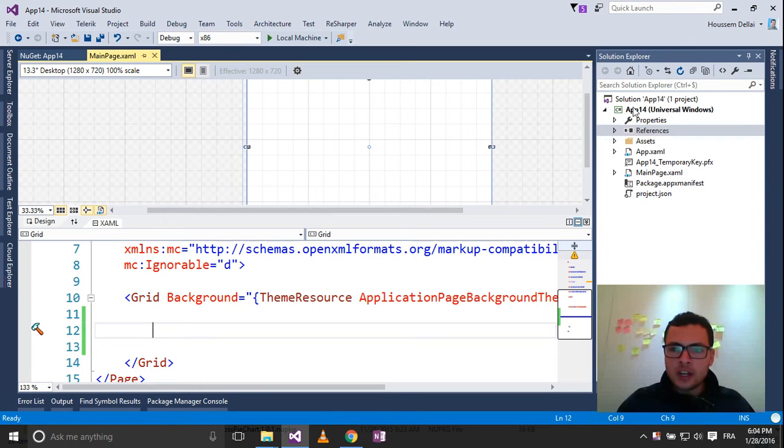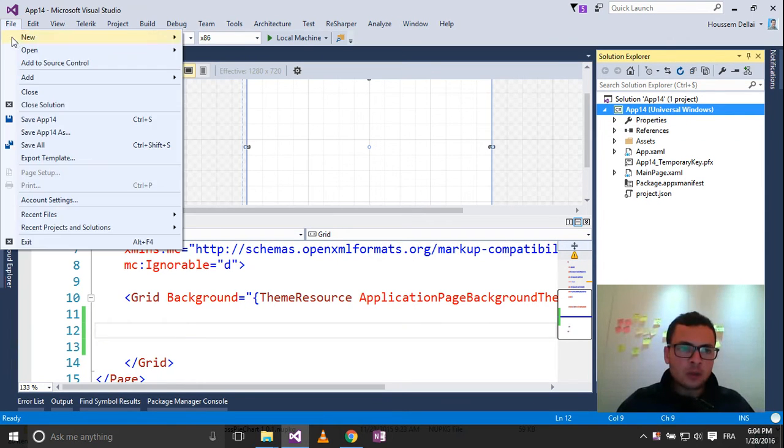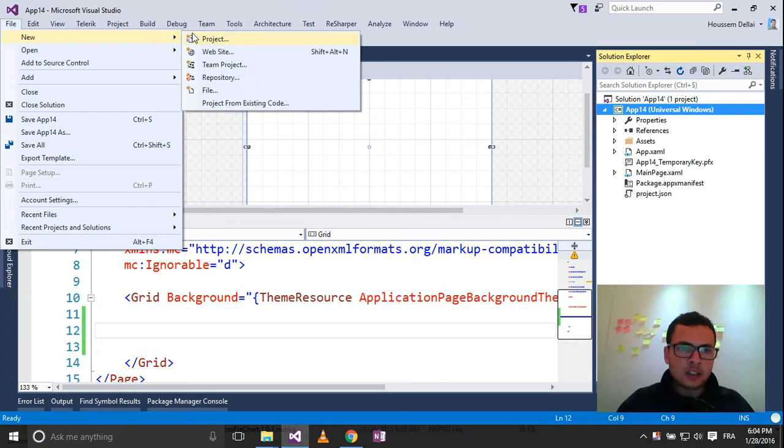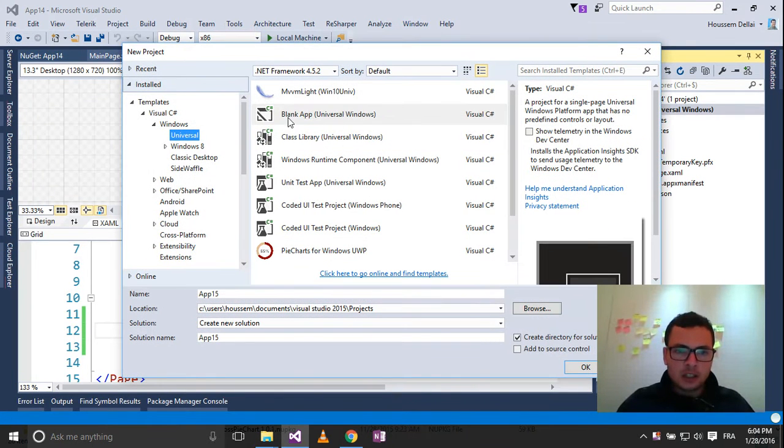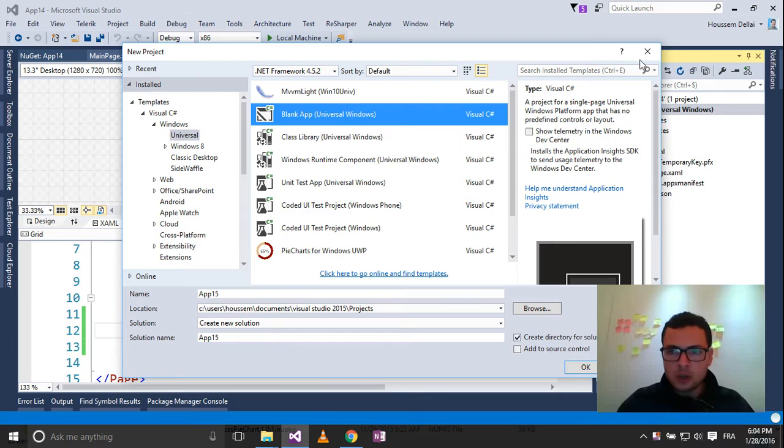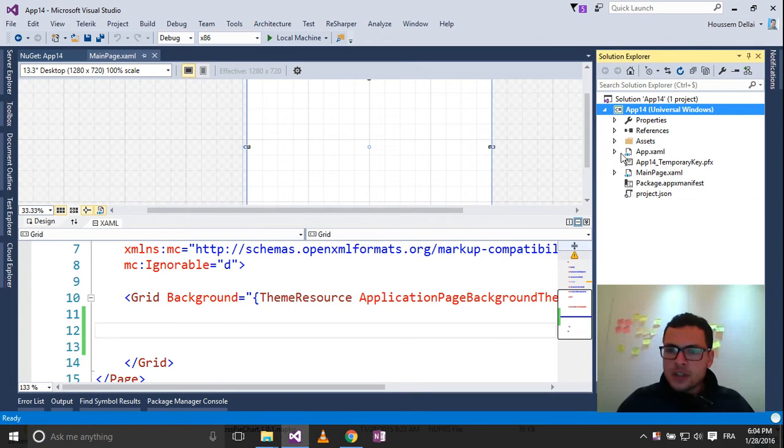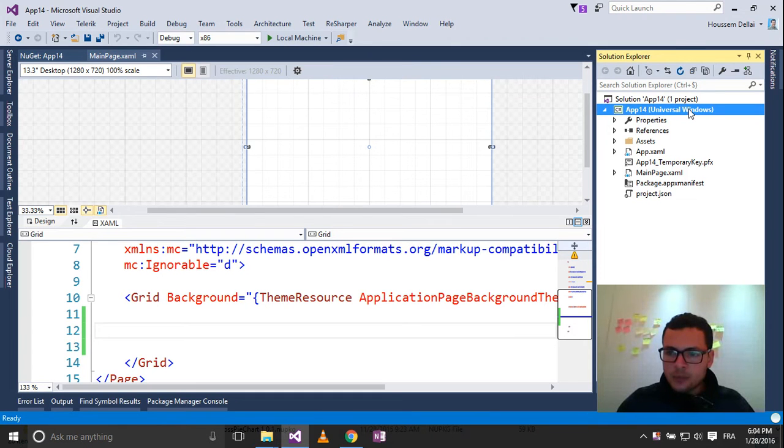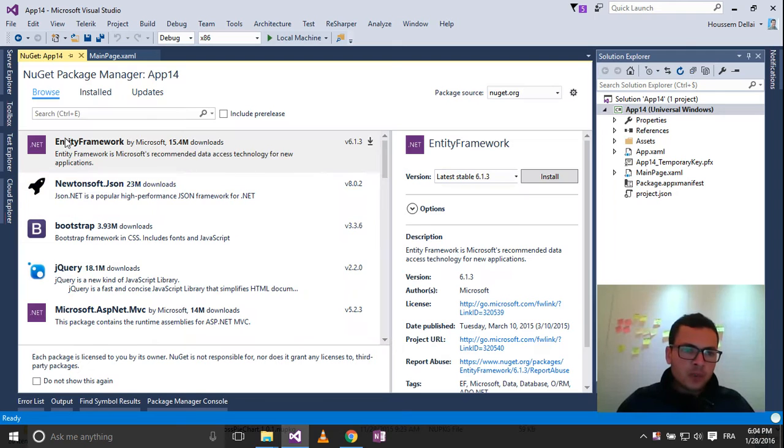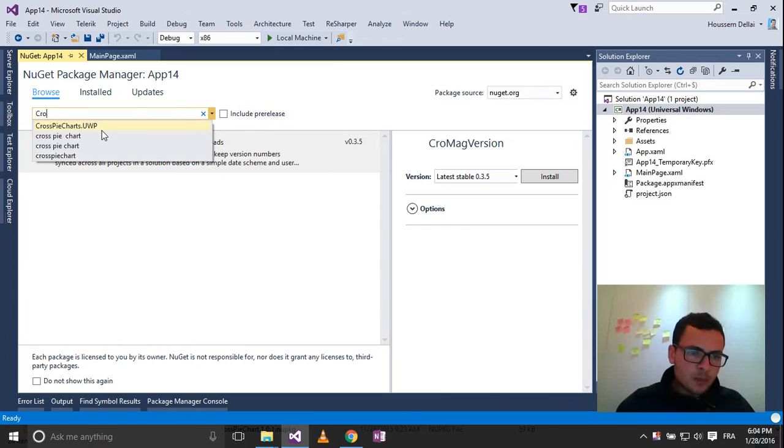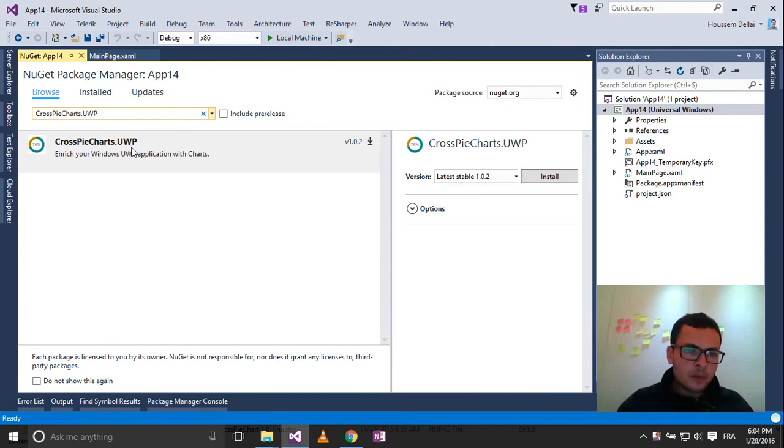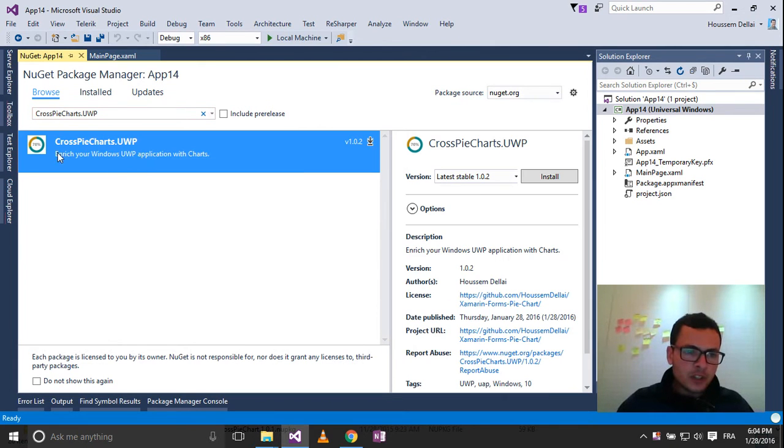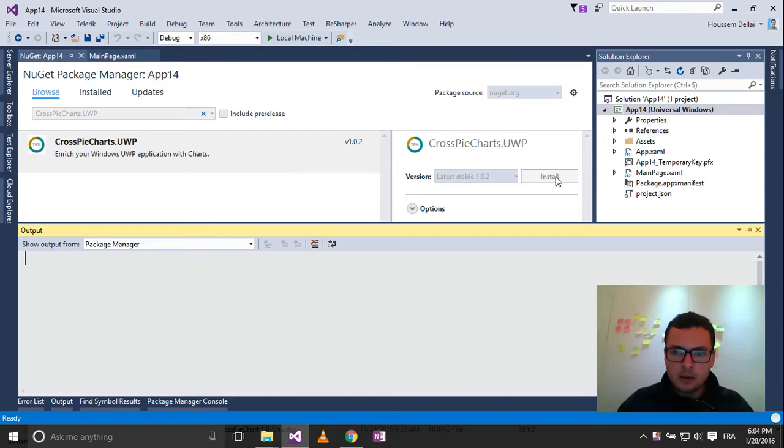So here, I have created a new Windows Universal application by going and selecting a new project and selecting this template, Blank App Universal Windows. The first thing to do is to go to my project, then right-click and select Manage NuGet Packages. Here, I'll go and look for a package called CrossPieCharts.uwp. Here is CrossPieCharts.uwp. Select Install.